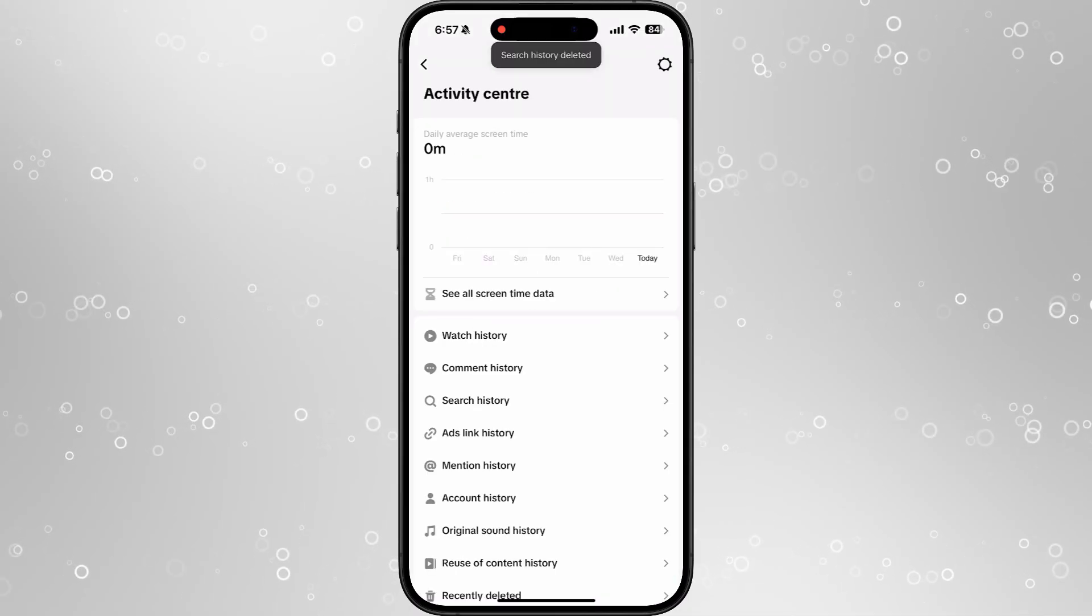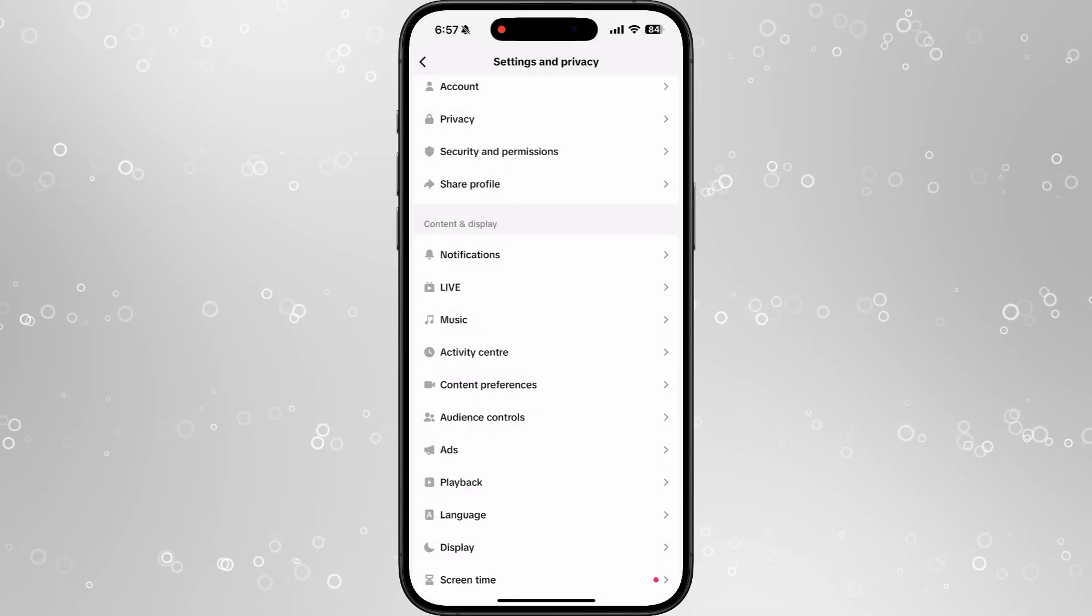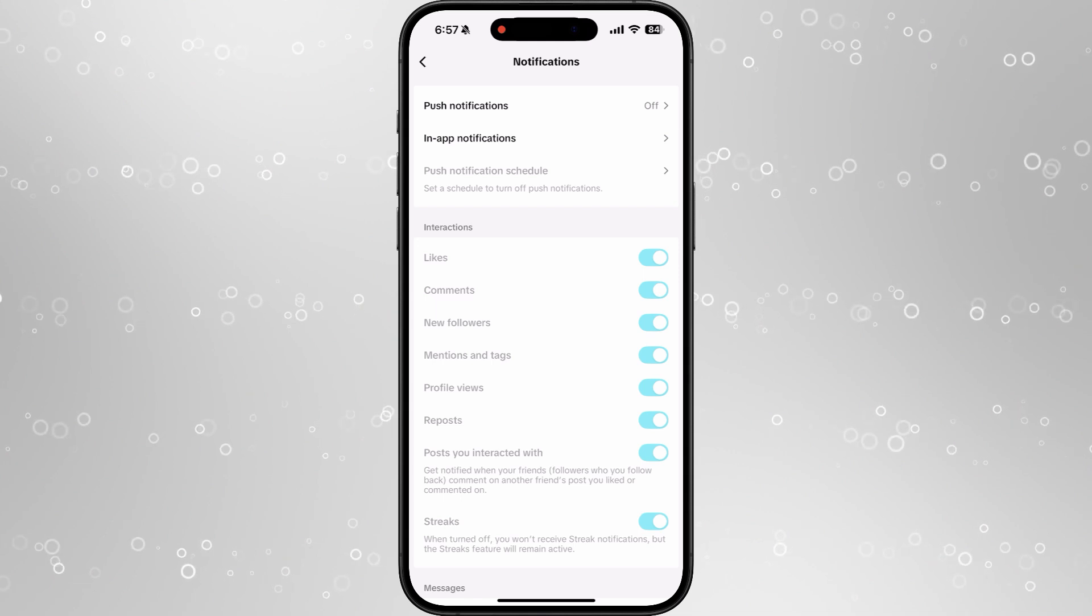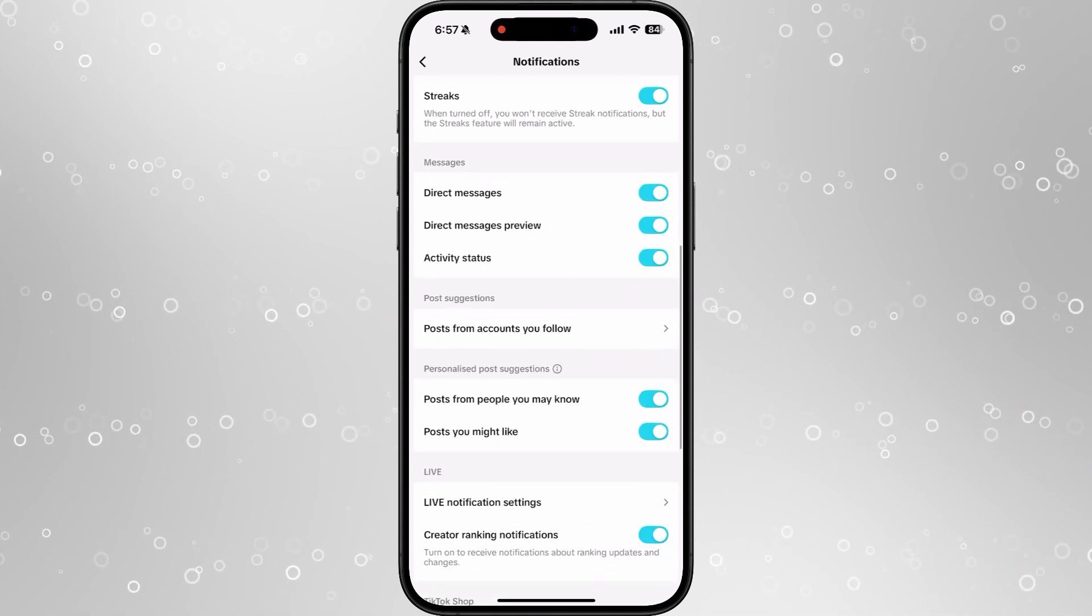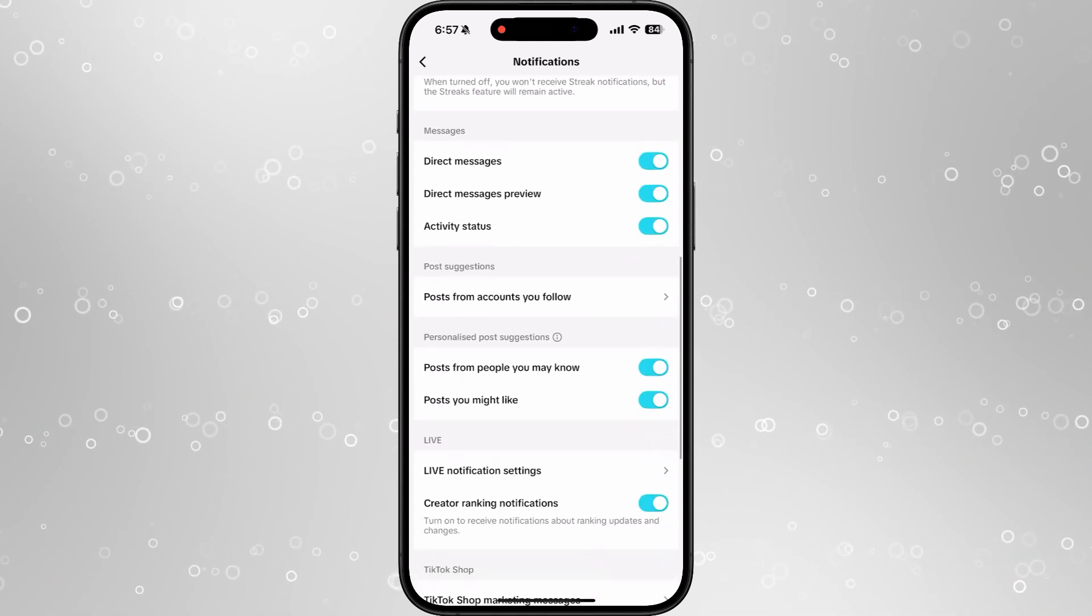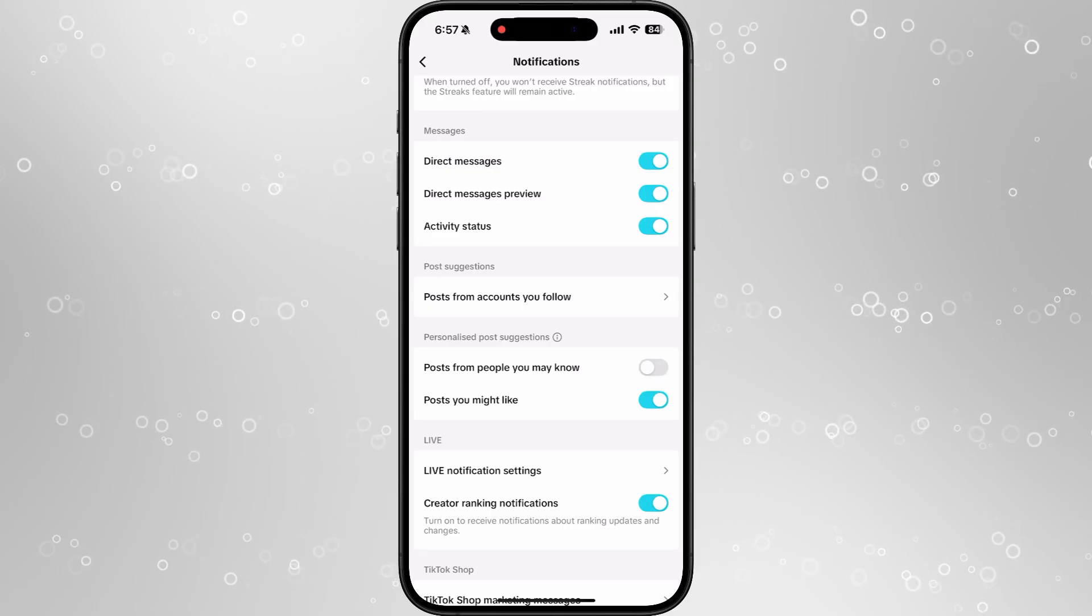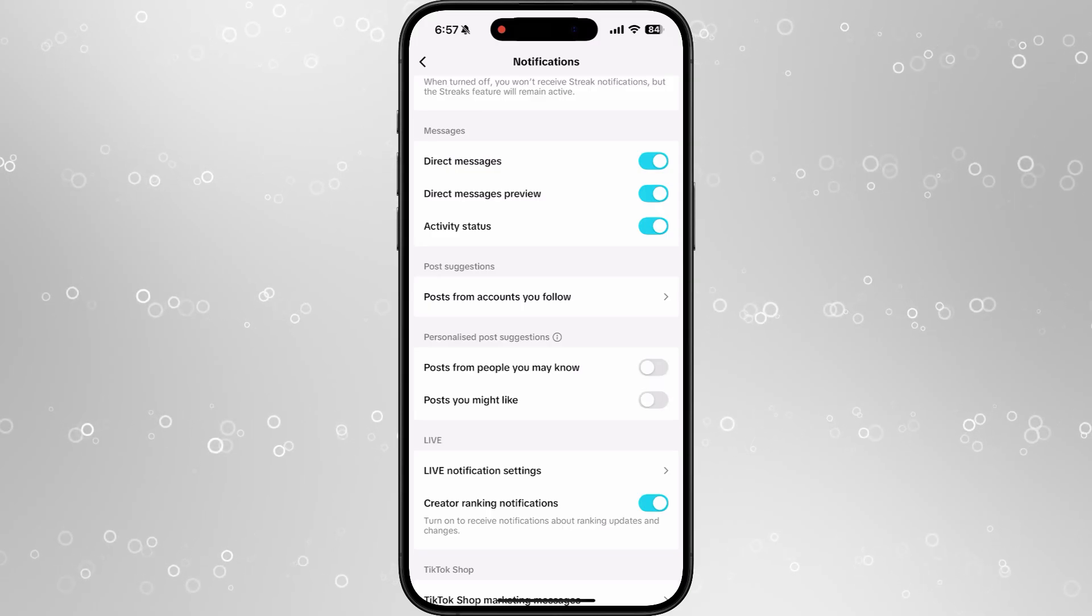You then want to go back to the previous page, and then select notifications. From the notifications page, scroll down until you see the option for personalized post suggestions, and toggle off both of these options.